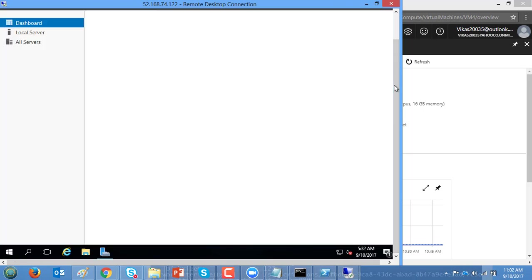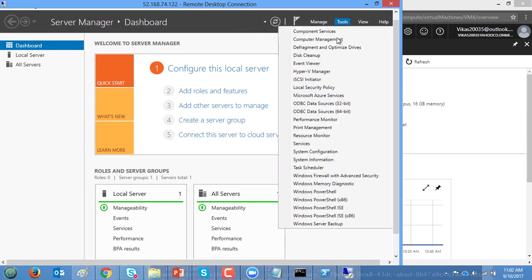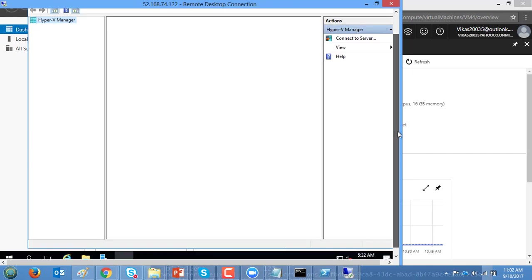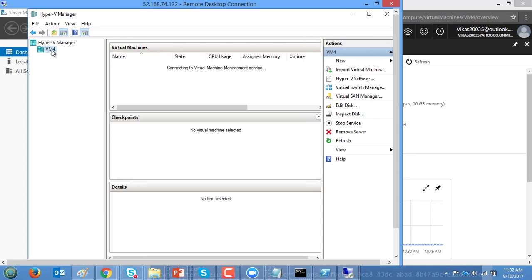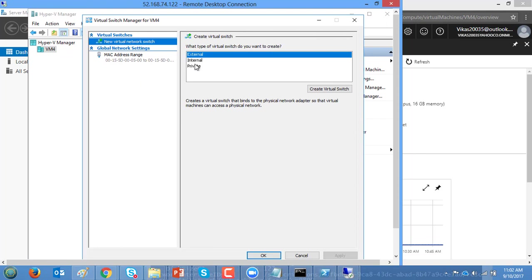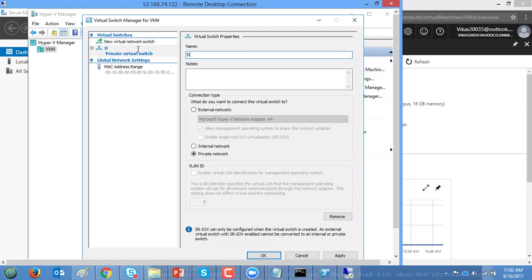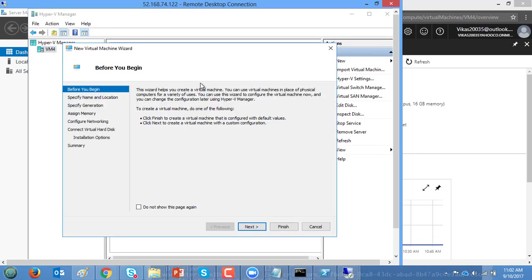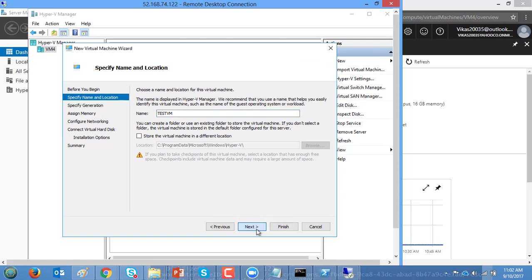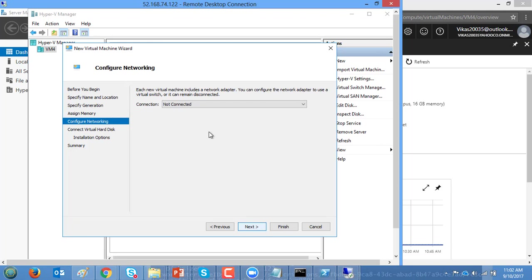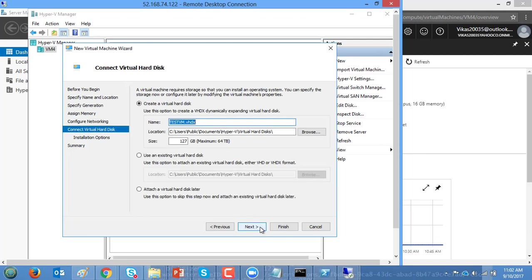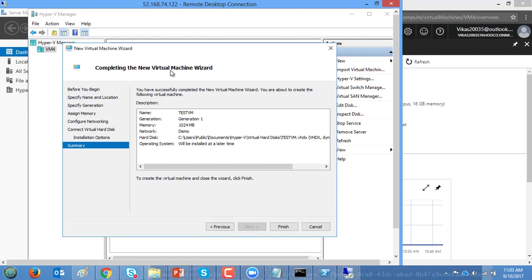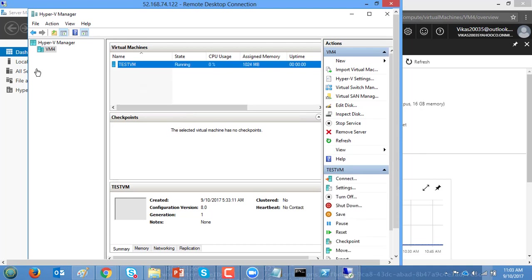Opening Server Manager and then Hyper-V Manager. You can create virtual switches — External or Internal — as per your requirement. Right now I'm going to create a private switch as a demo. I'm going to spin up a TestVM: Generation 1, 1 GB memory, connected to my demo switch, with a default OS. I'm not going to install an operating system right now. Let's see whether the Hyper-V VM comes up and running — and I'm going to start it.